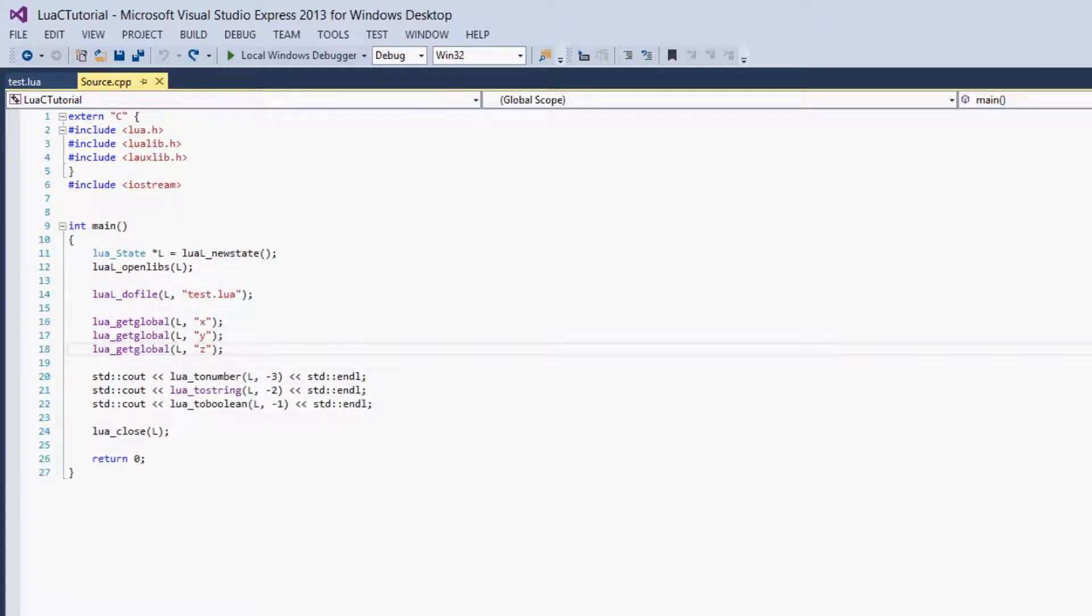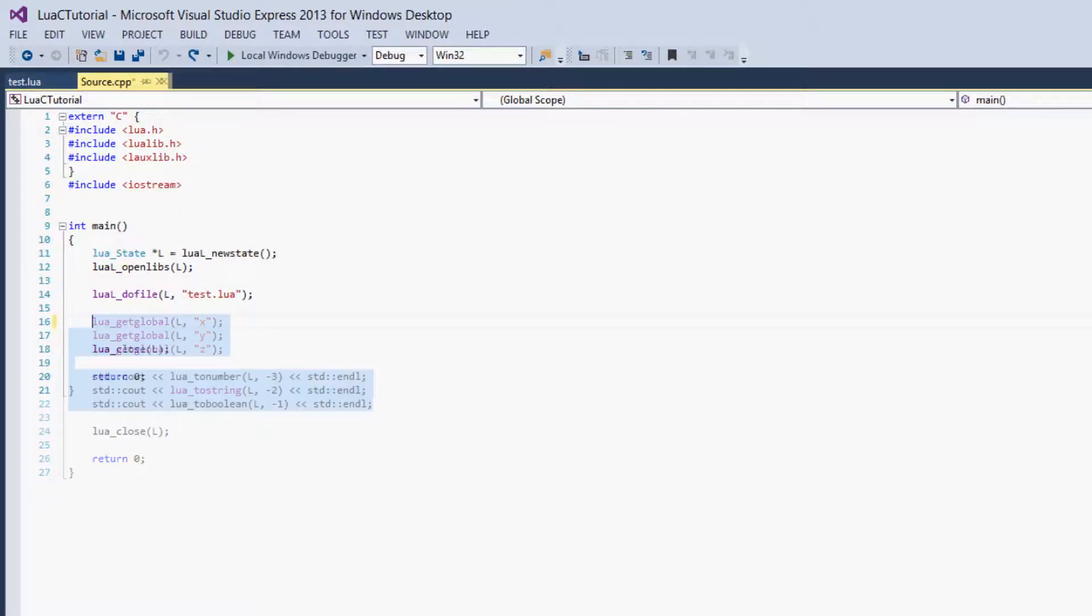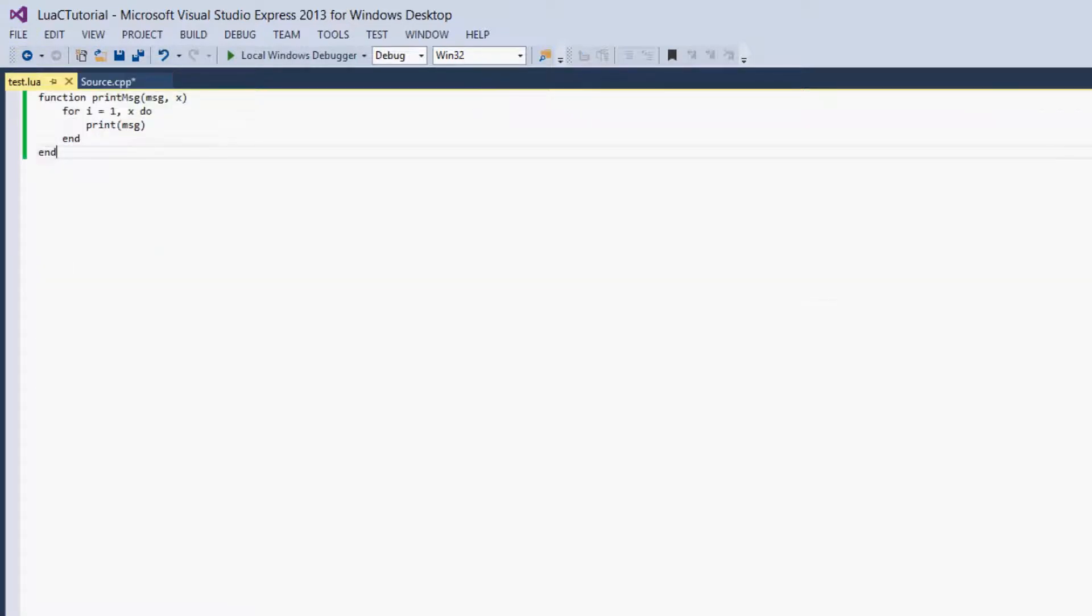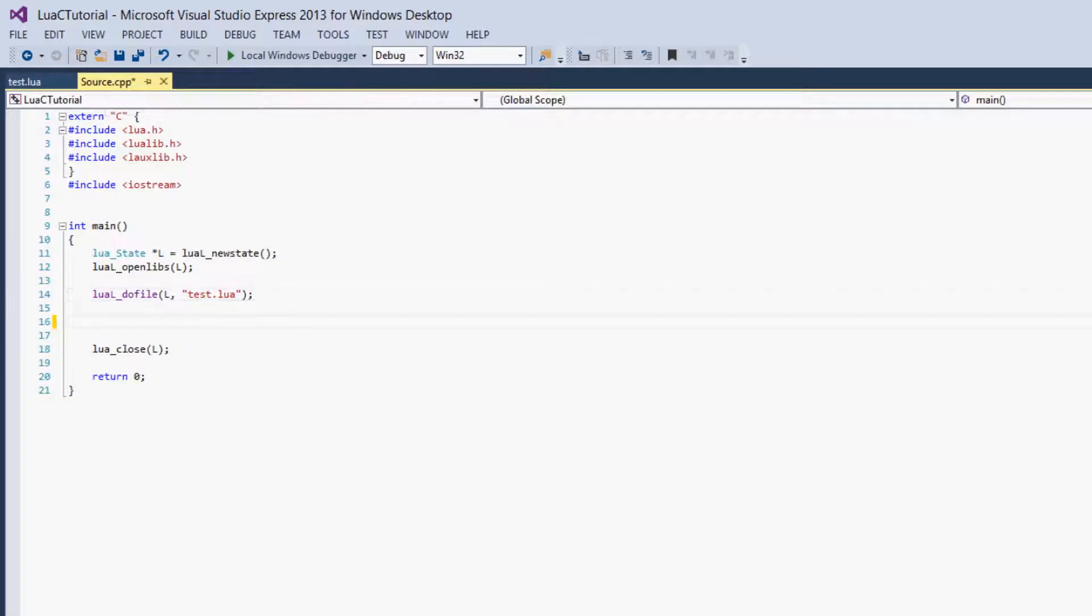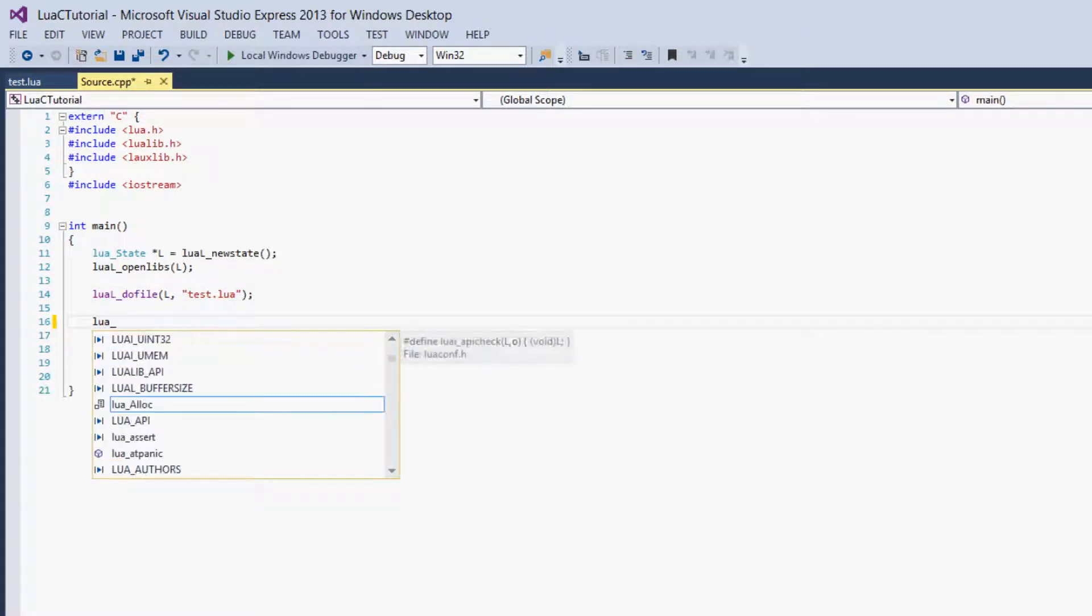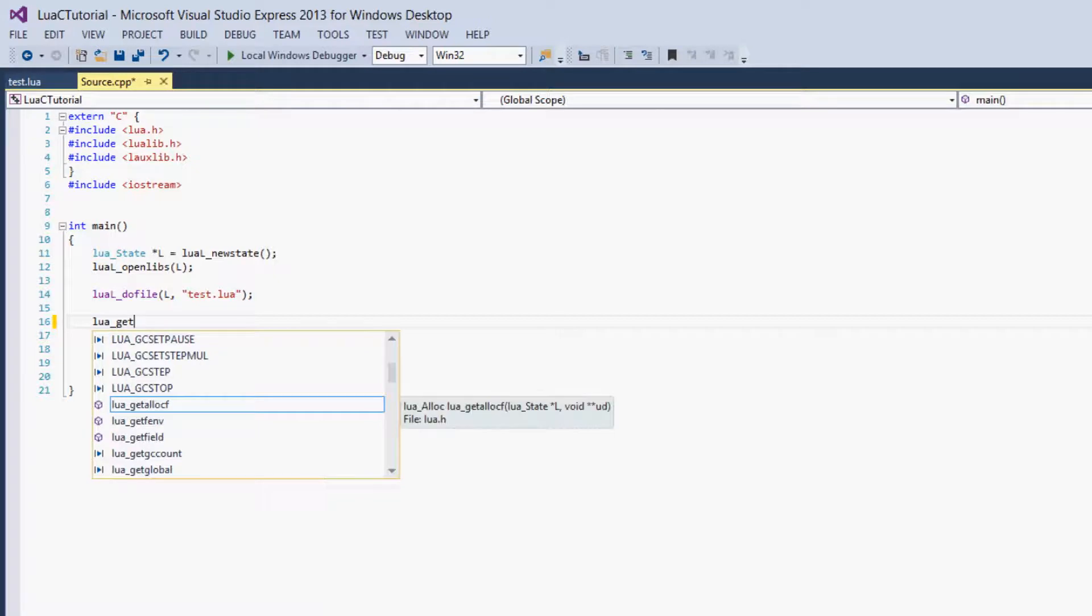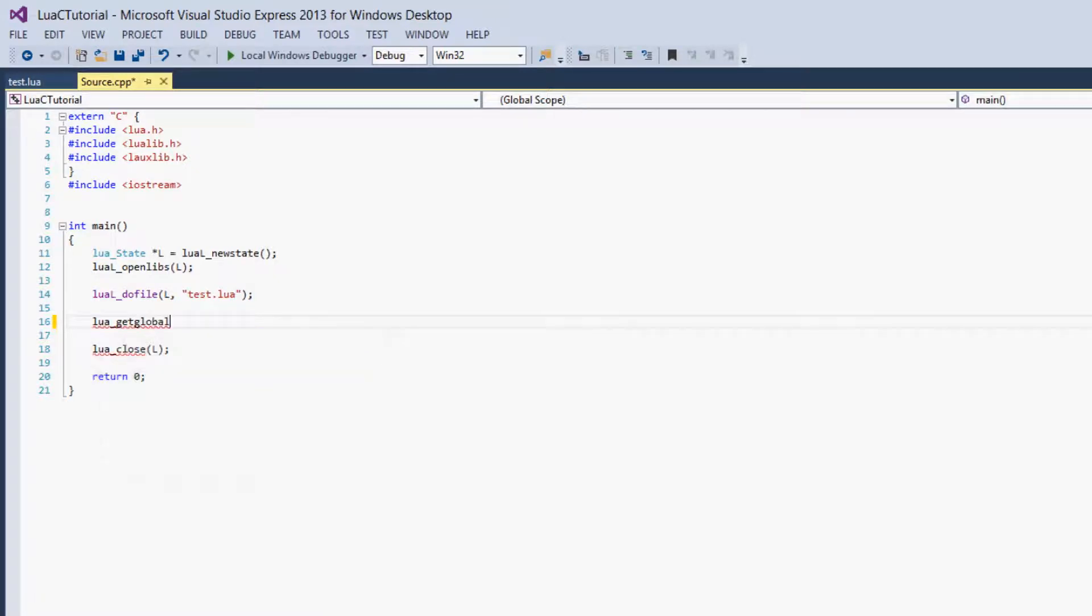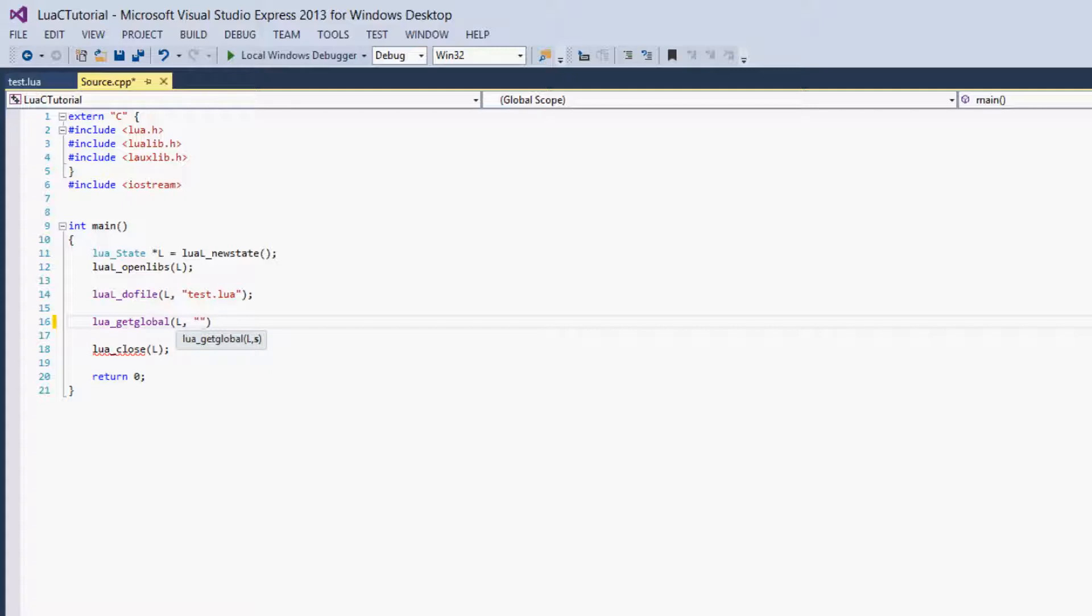And now to get the function we still have to call our file. So this runs the file, but really doesn't do anything besides declare the function. And the next thing we do is we say lua_getglobal. And we pass in the state and we've used getglobal before. But this time we want to put in the name of the function, so printMessage.